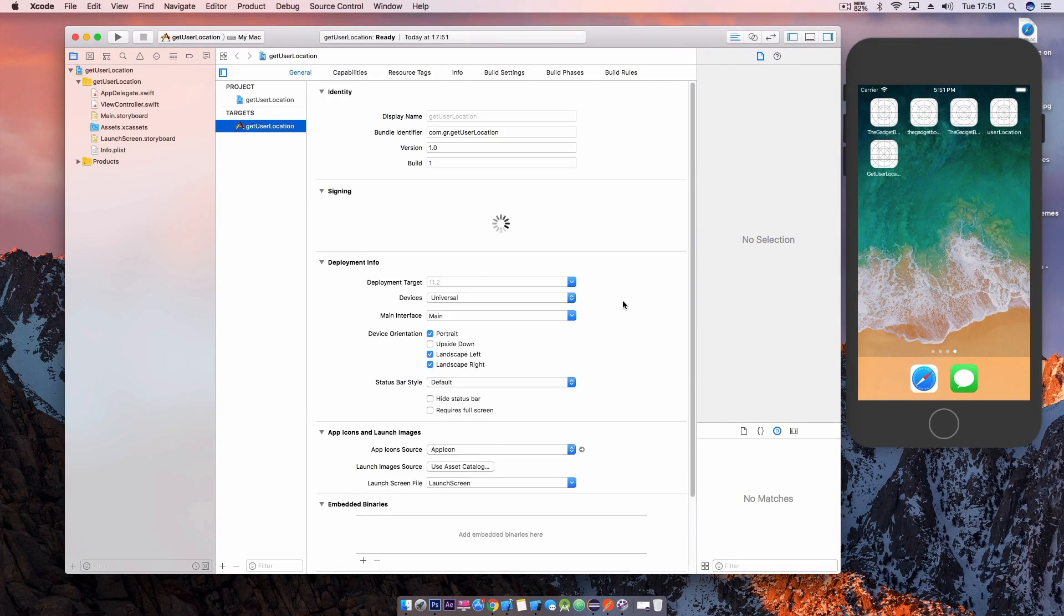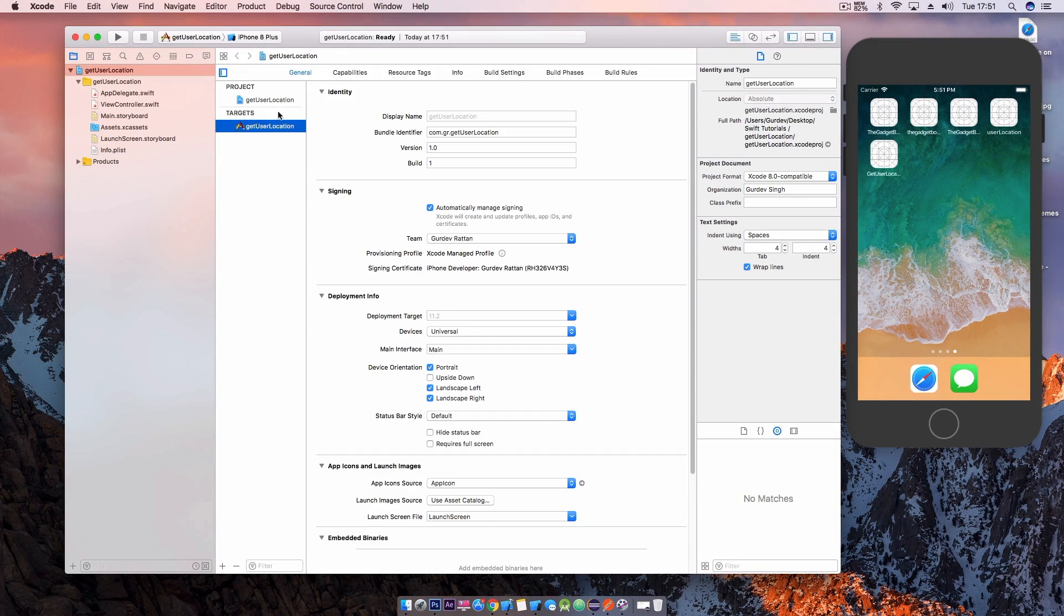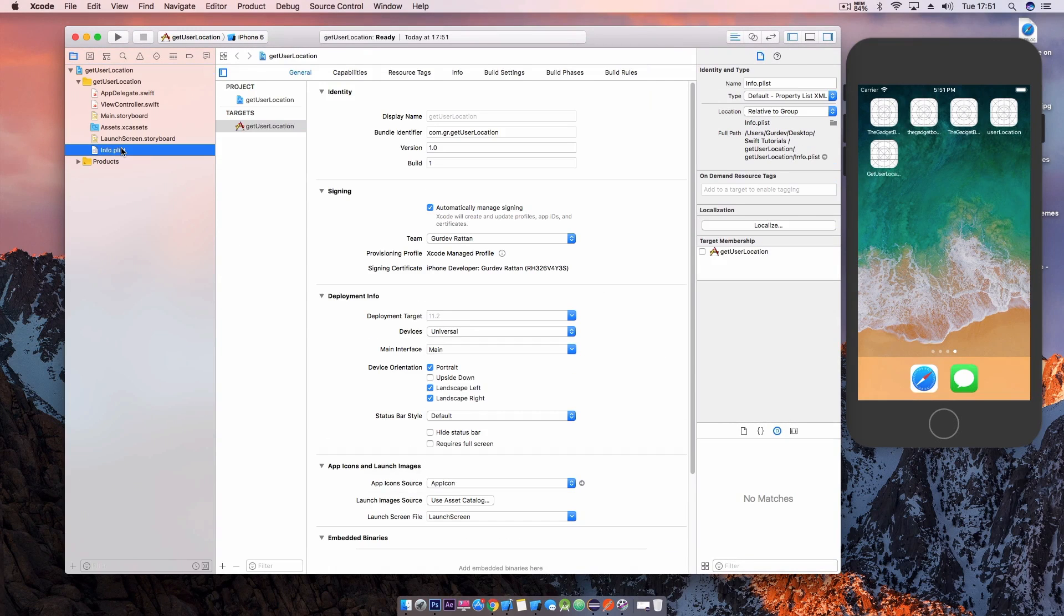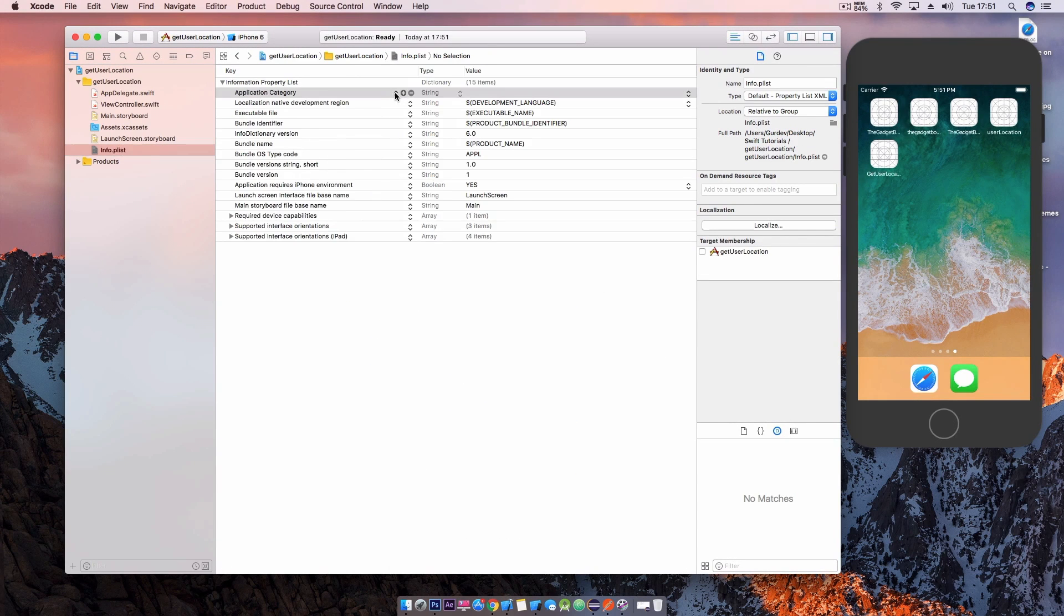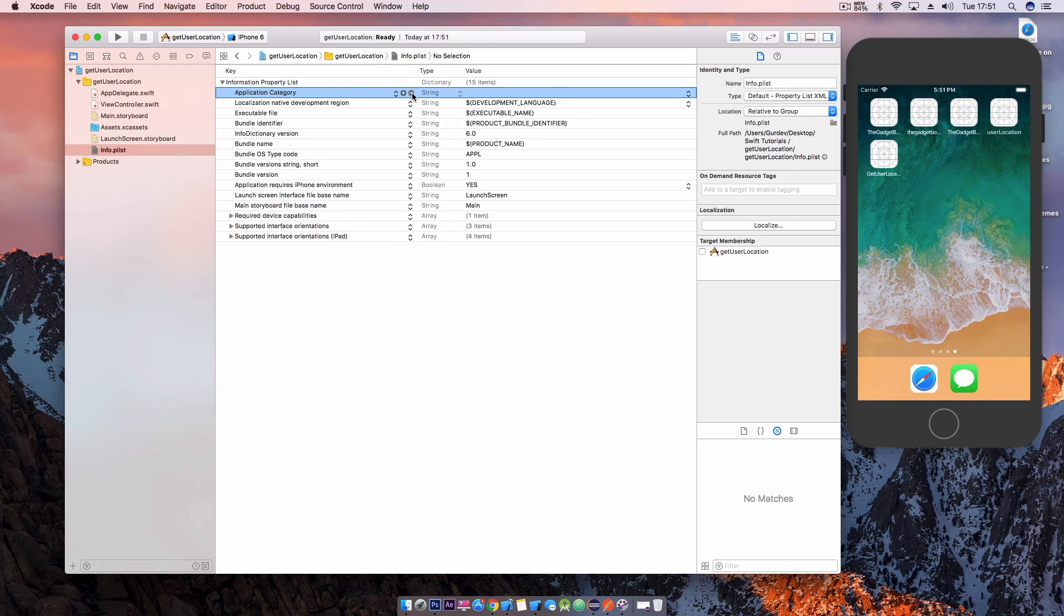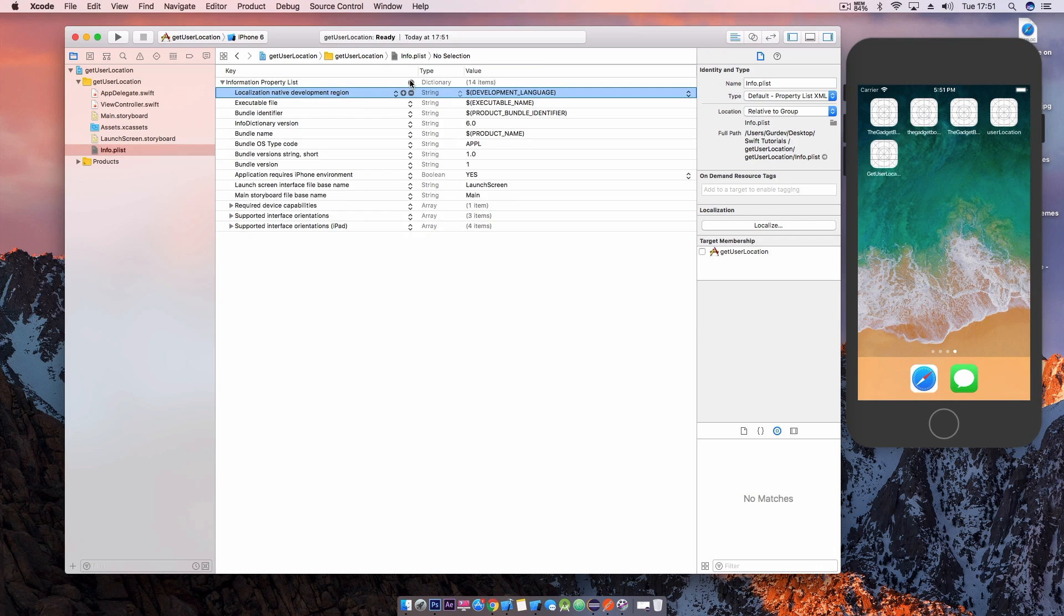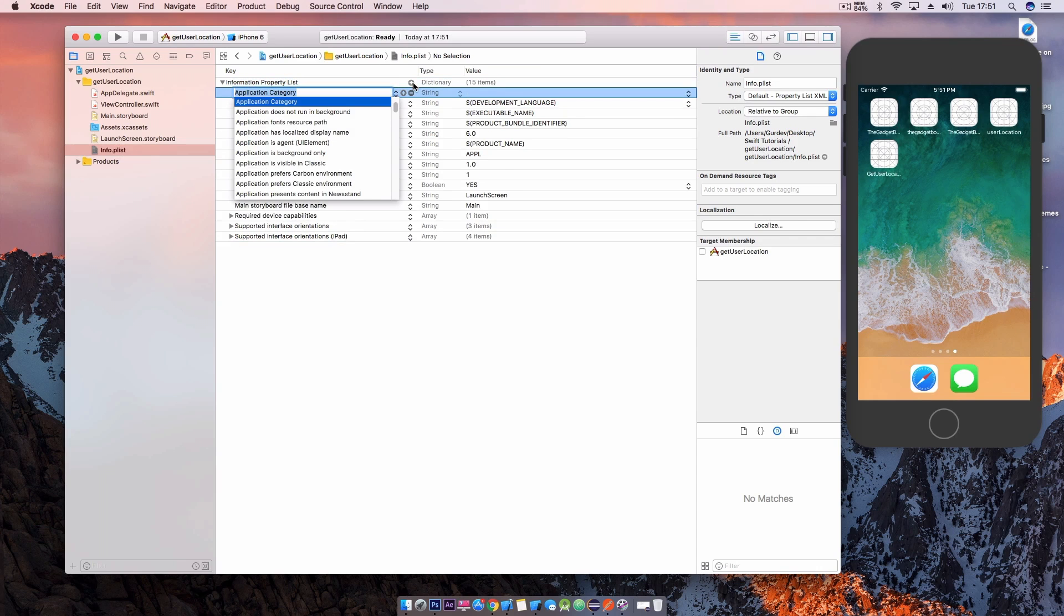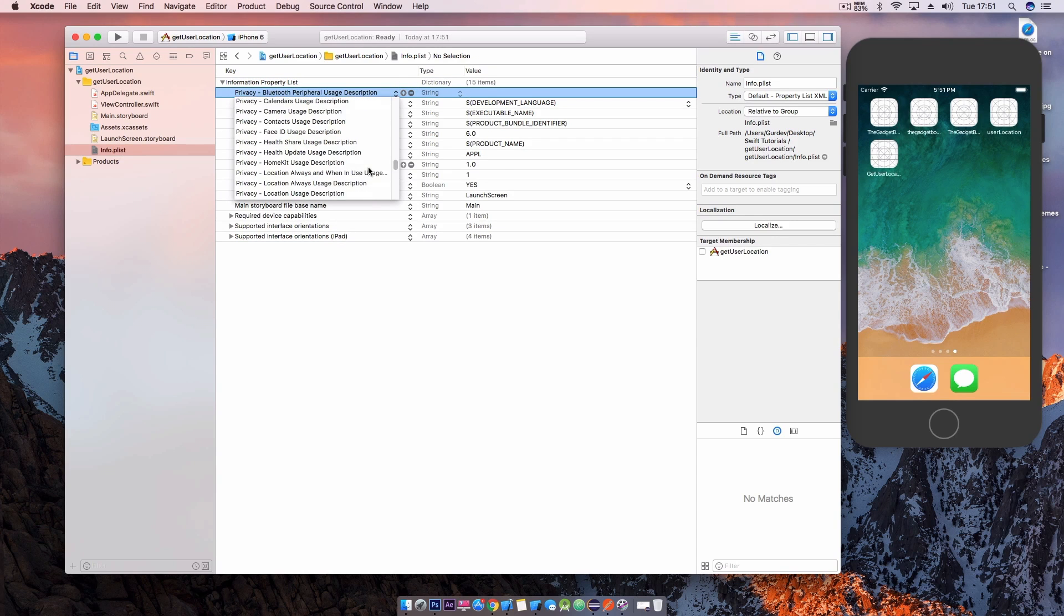Once we've created our project we need to configure the info.plist file in order to get access to the device's GPS. We need to add permissions into the plist file that will prompt the user when the application is launched with a message asking for the permission to use the location services.